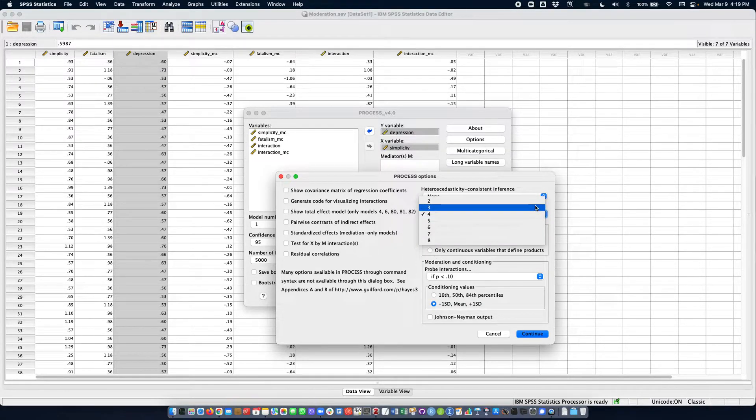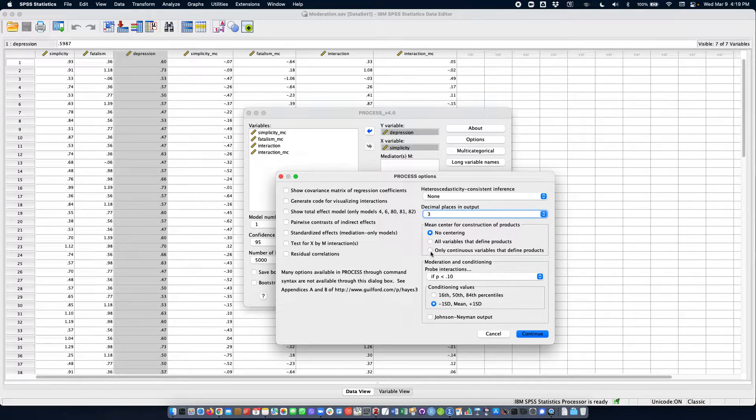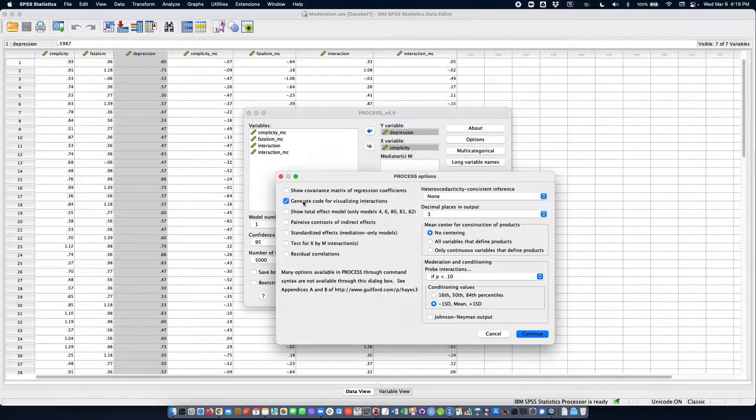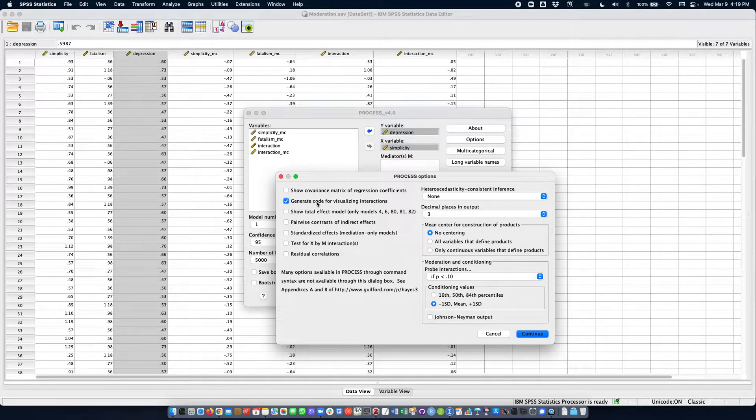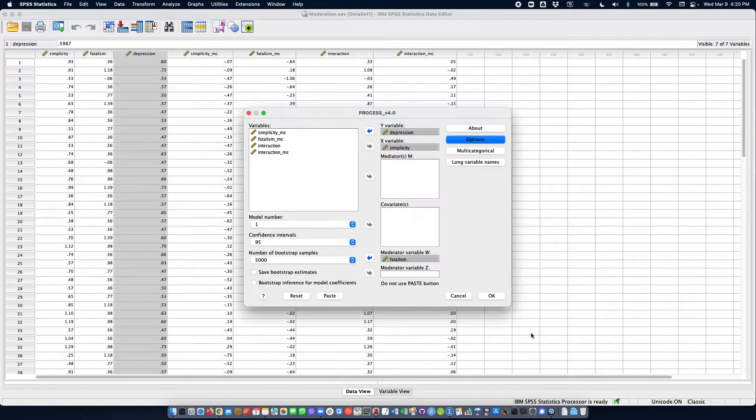We're going to only keep three decimal places and generate code for visualizing the interaction. That's it. We're going to then click on continue.